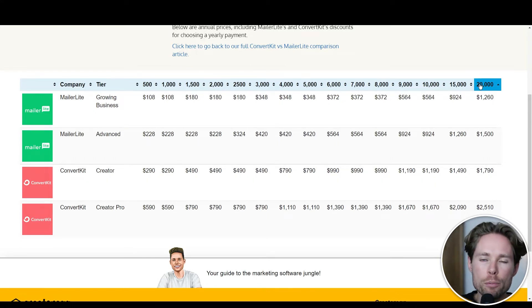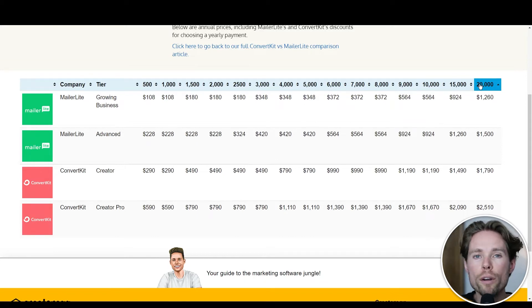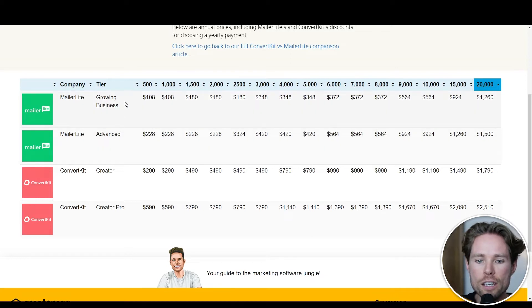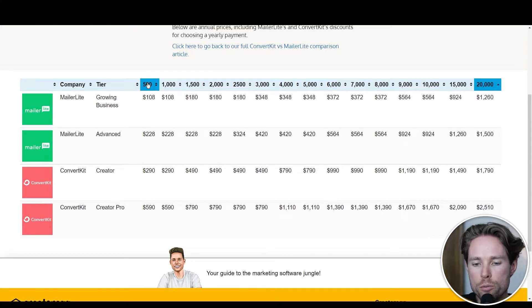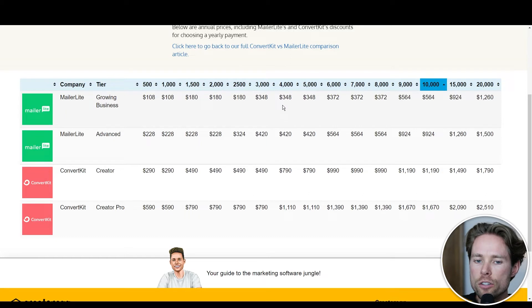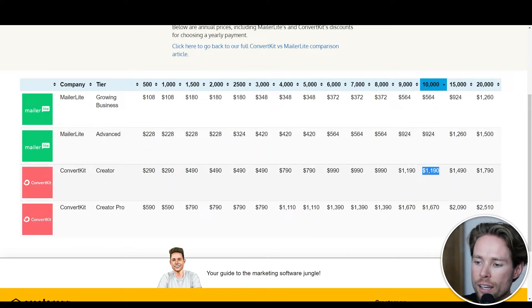Although it might not seem like much, it's often a price increase of more than 100% when choosing ConvertKit over MailerLite. For example, $108 per year for MailerLite for up to 500 subscribers versus $290 for ConvertKit. And for up to 10,000 subscribers, MailerLite's Growing Business plan costs $564 per year, while ConvertKit's Creator plan costs $1,190. In a nutshell, although ConvertKit is way more user-friendly, if low price is important to you, MailerLite is your choice — and you don't have to fear losing important features, because most things you can do with ConvertKit are possible with MailerLite as well, just not as user-friendly and fast.